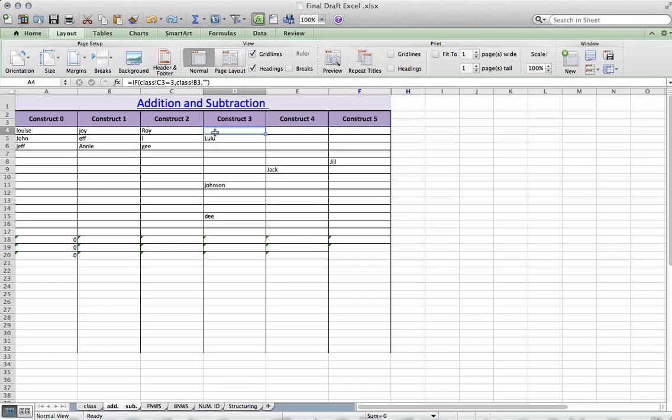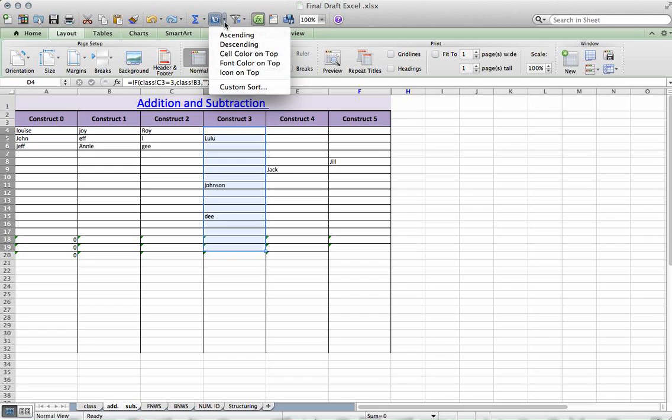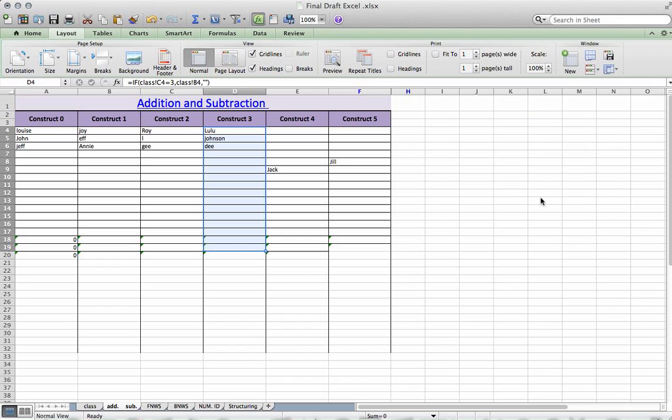So again, you select the column. You go up to your sort. You sort descending and continue with the current selection. Don't expand it. Sort. And you get your names pushed to the top.